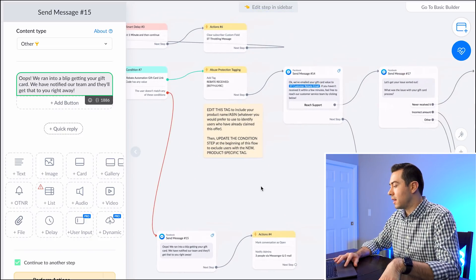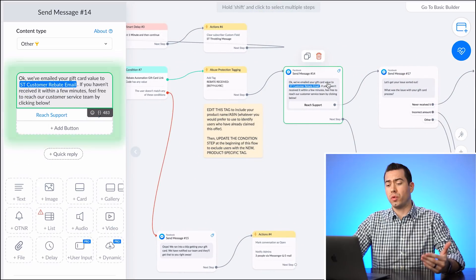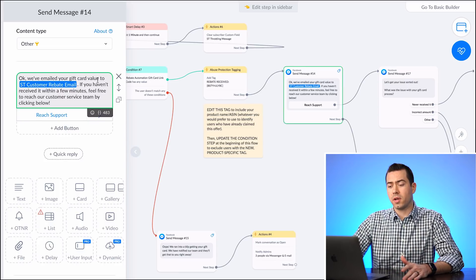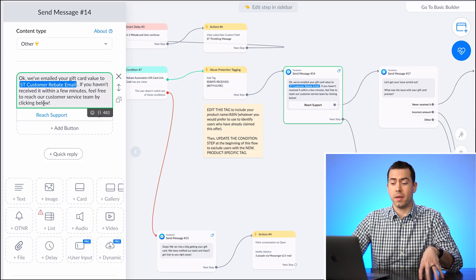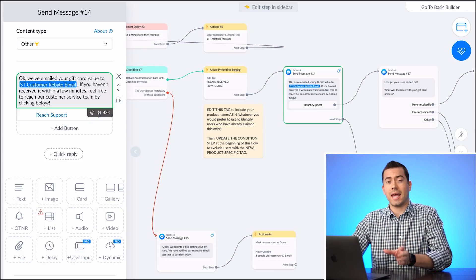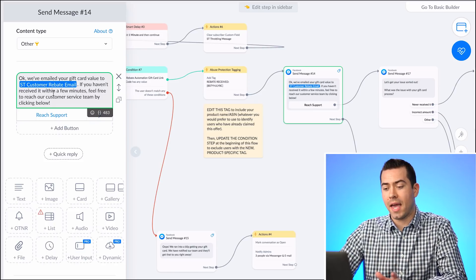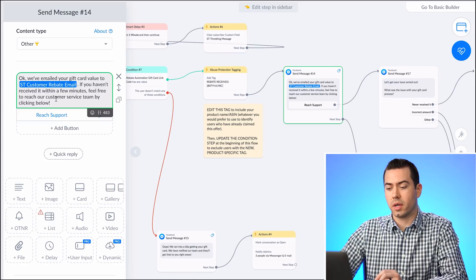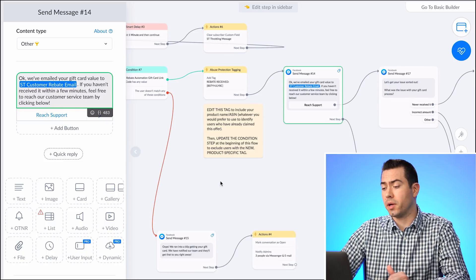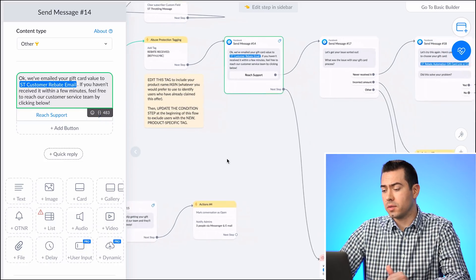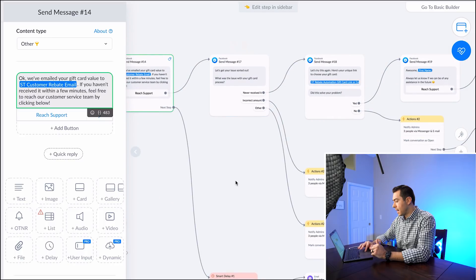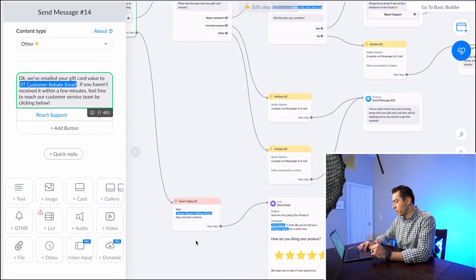Once the wallet balance is confirmed, the rebate is processed and the customer receives a message saying: 'We've emailed your gift card to [their email].' If they haven't received it within a few minutes, they can reach out to customer support by clicking the button below.